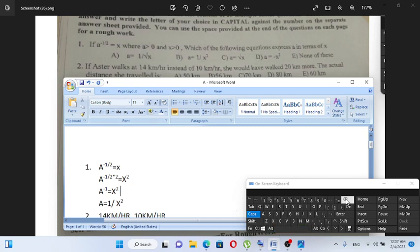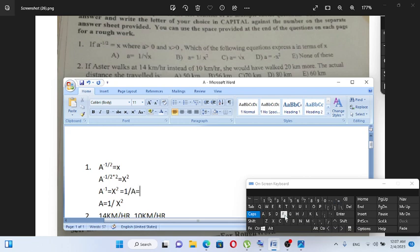So A raised to minus 1 over A is equal to x squared.